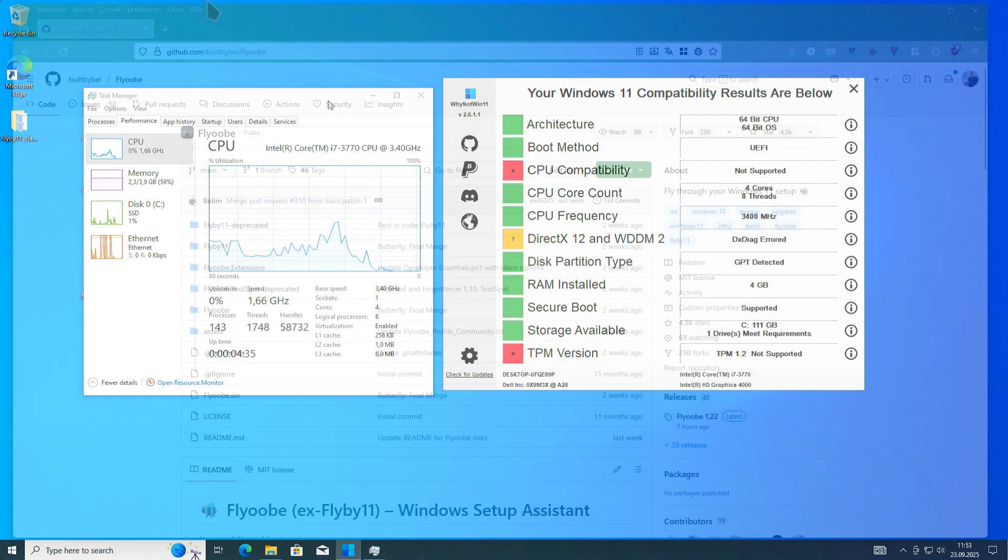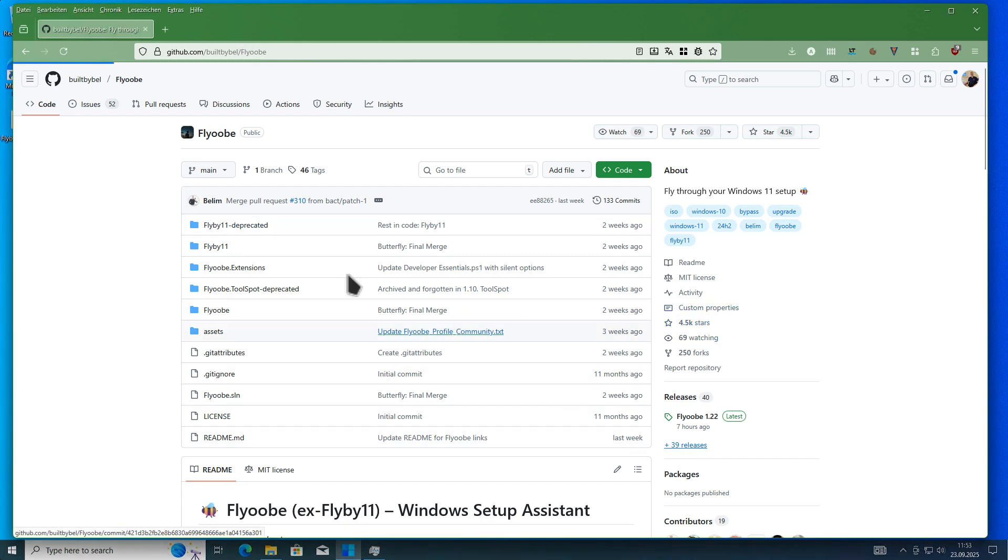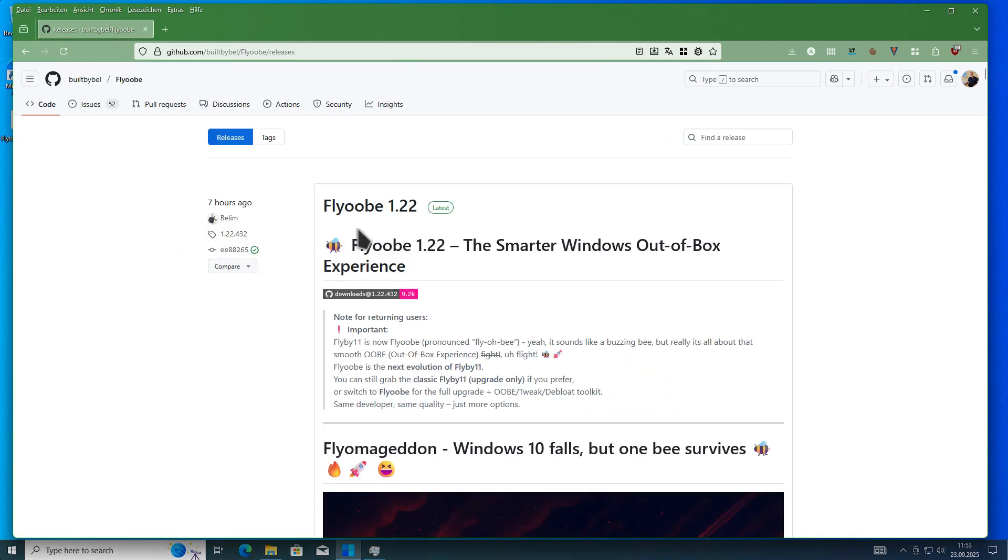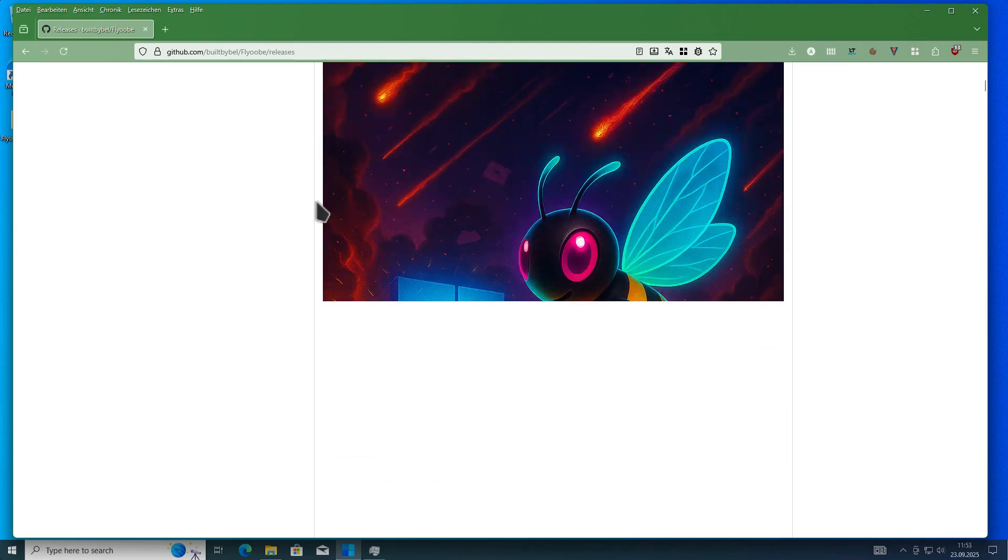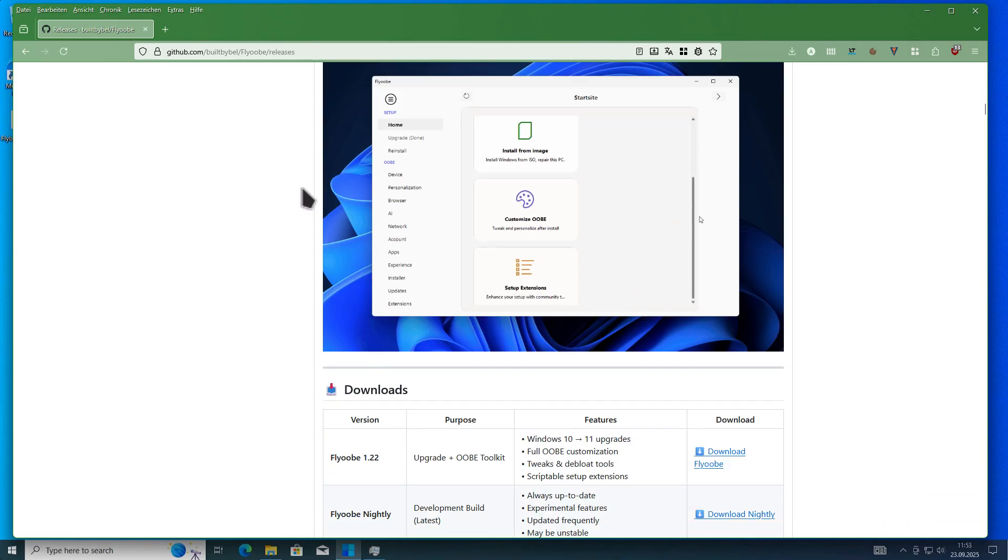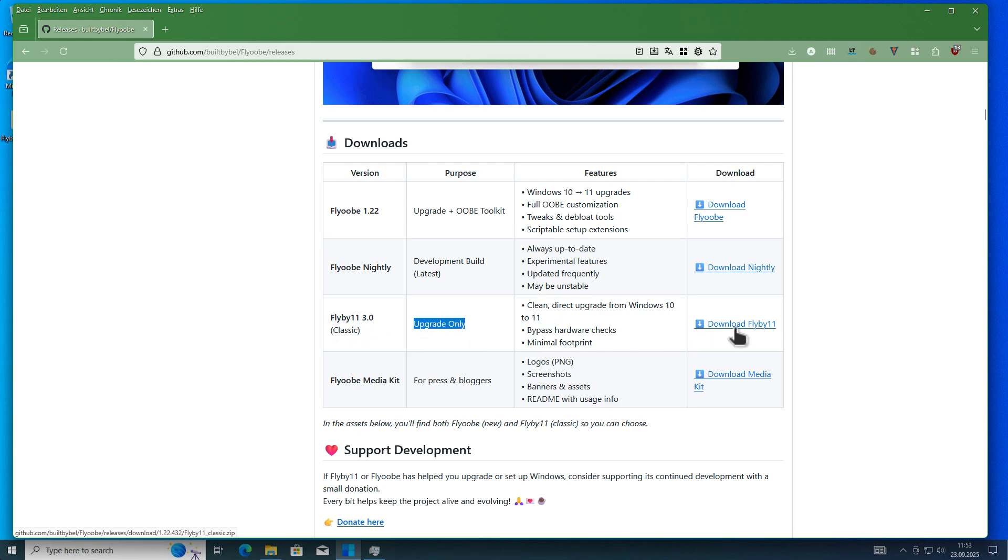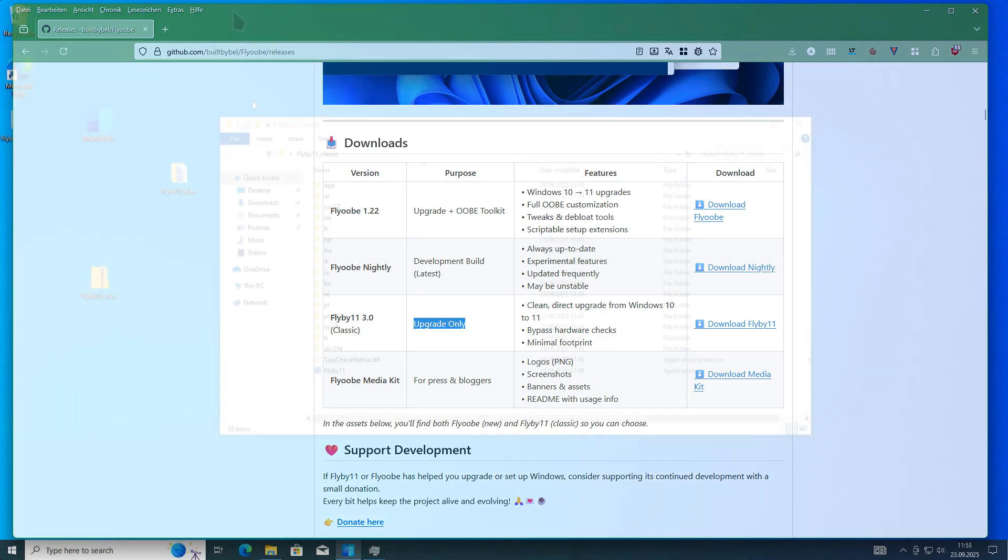Let's get started. We need a tool called Flyby11, and you can download it from github.com. I will put the link in the video description. Go to the releases page and scroll down. Here you'll find a table. What we need is this version: Flyby11, the classic version for upgrade only. Download this zip file, and then we can continue.